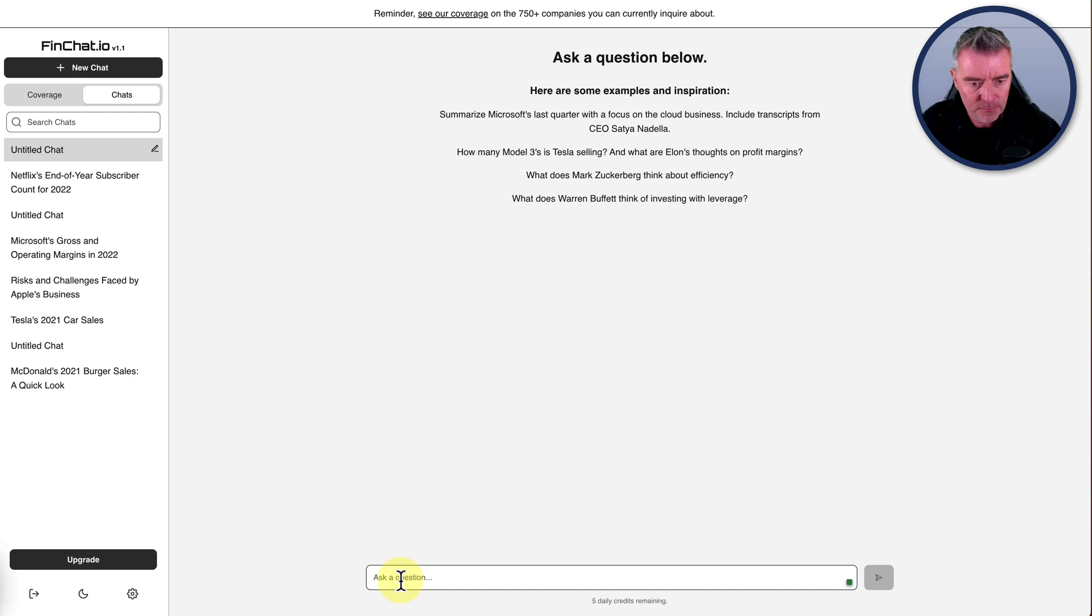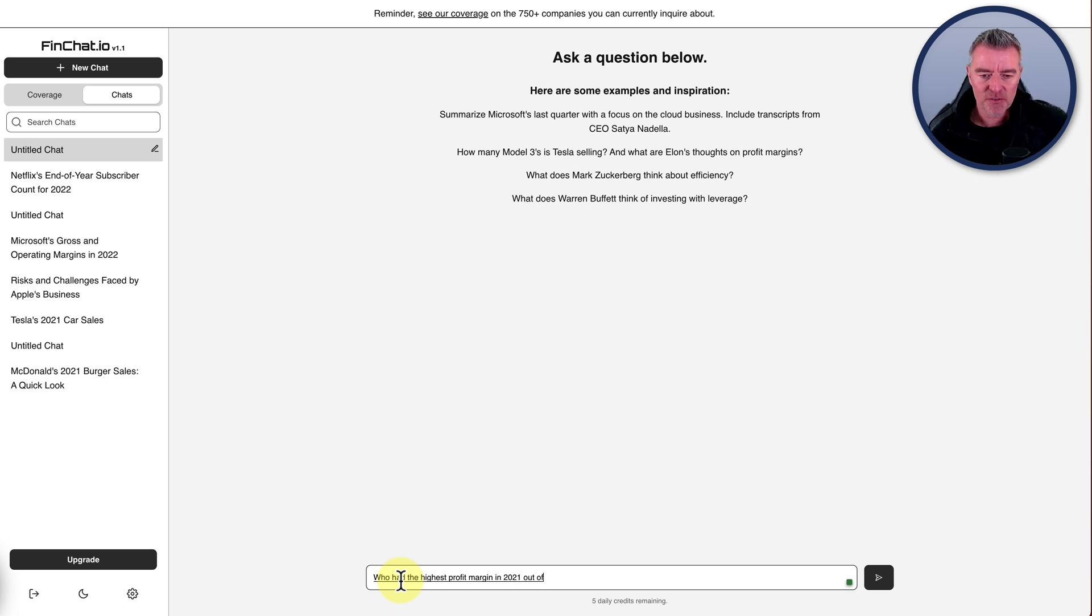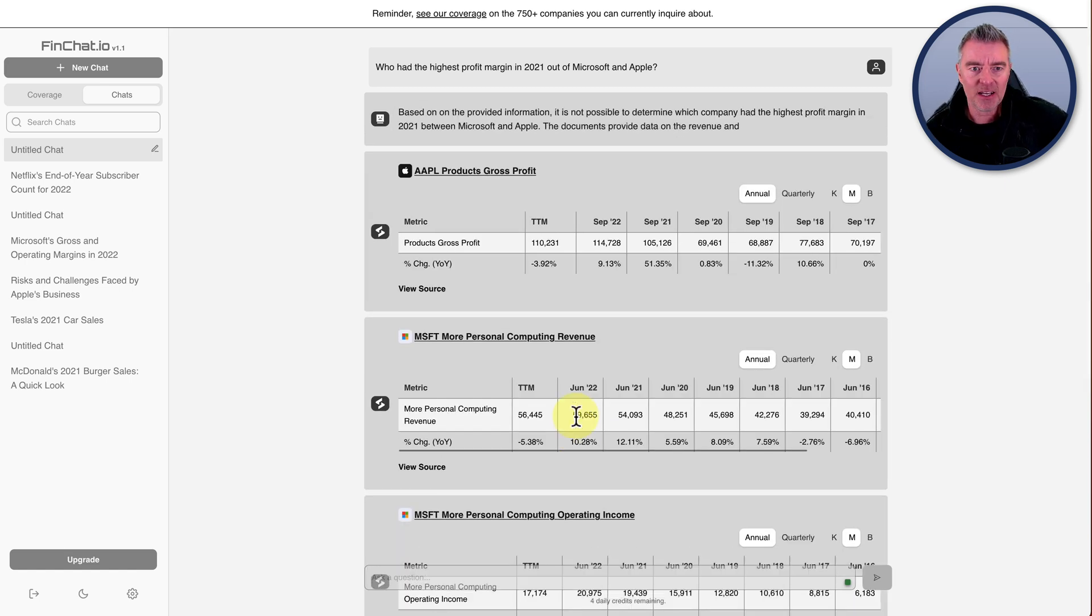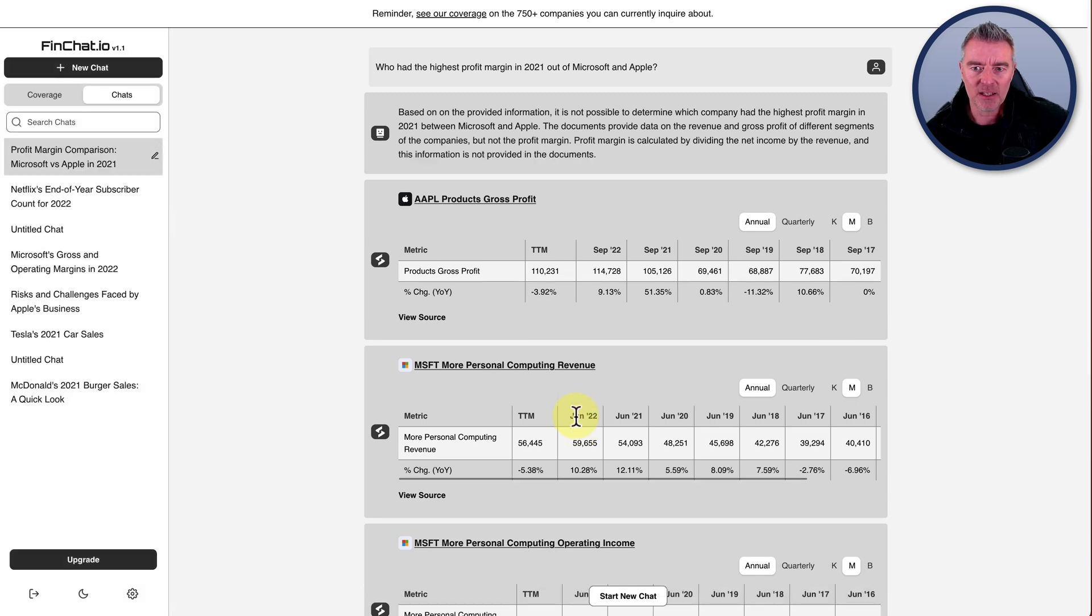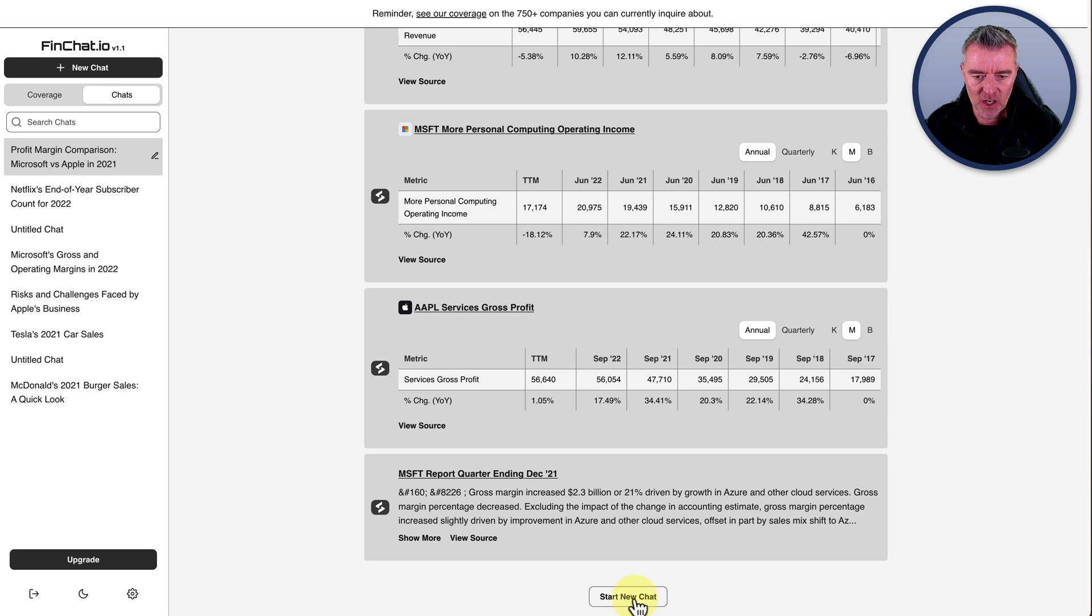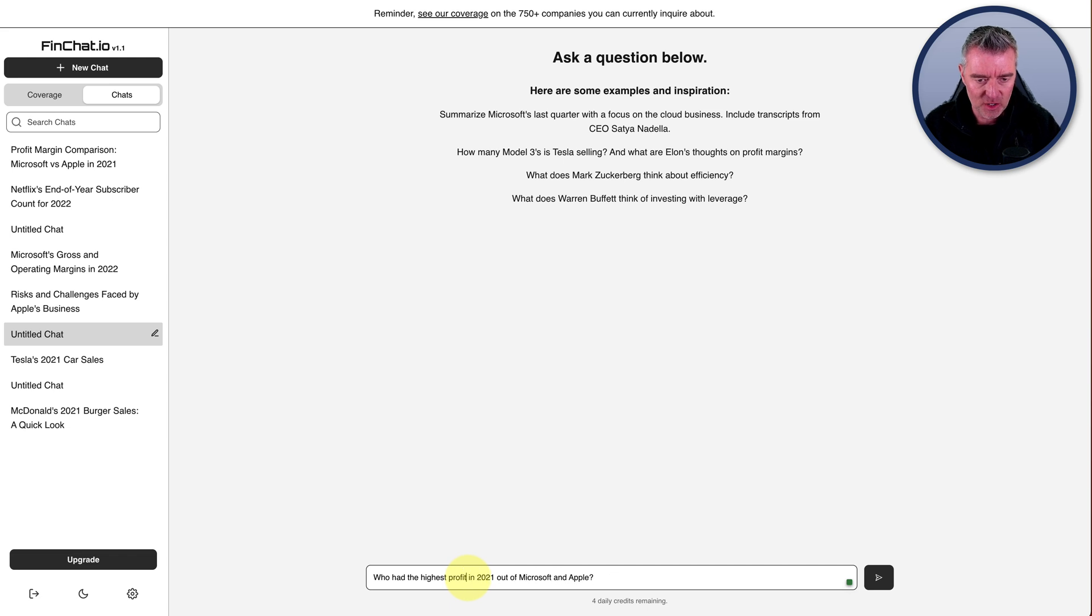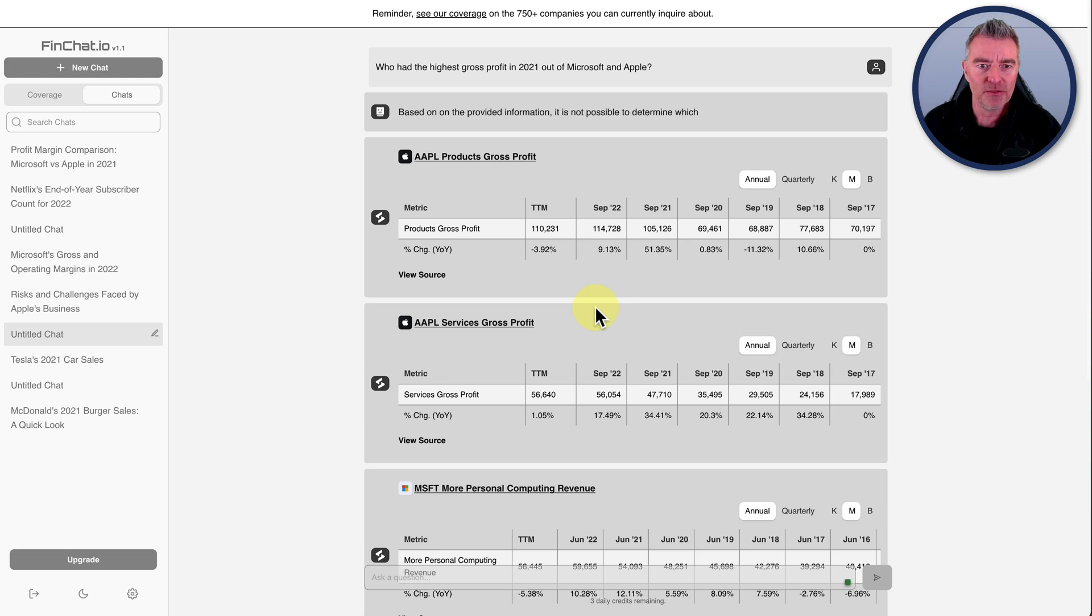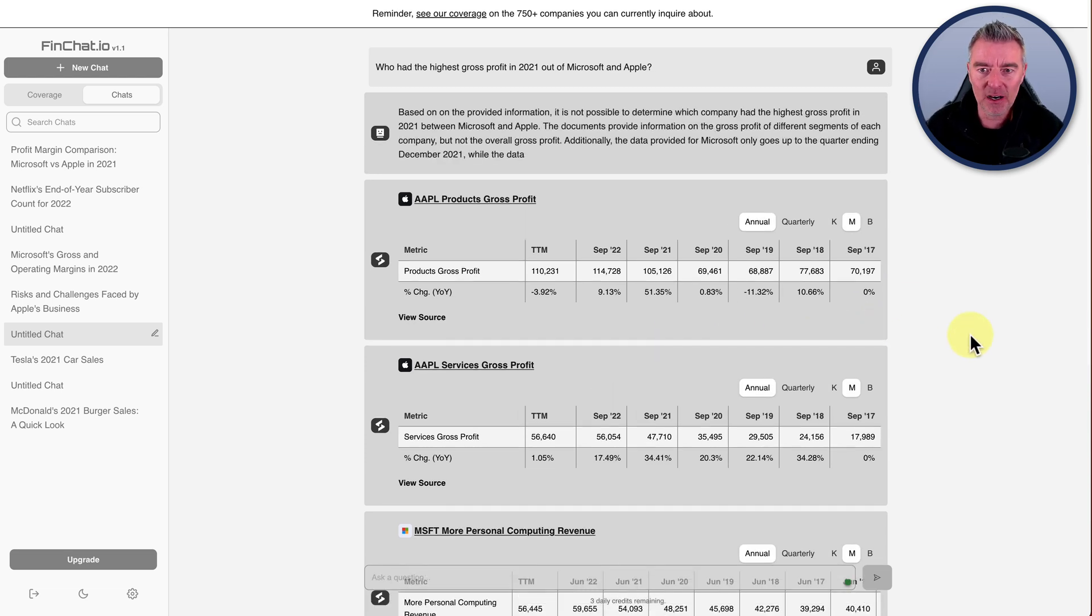Let's try a much simpler question. Who had the highest profit margin in 2021 out of Microsoft and Apple? Now let's see if we can dig something out like a simple question like that. Based on the provided, again, it comes out with the same thing. It's not possible to determine which company had the highest profit margin. The documents provide data on the revenue and gross profit of different segments of their companies, but not the profit margin.